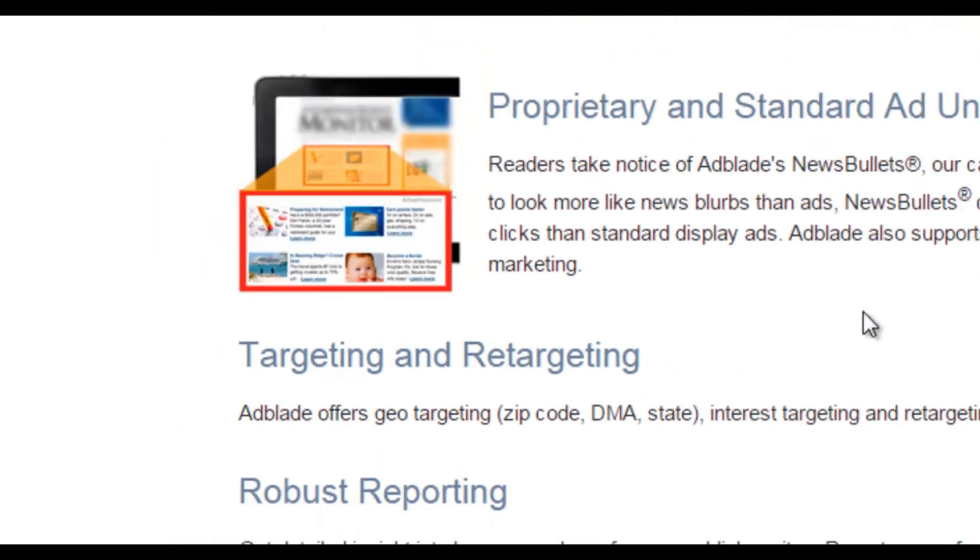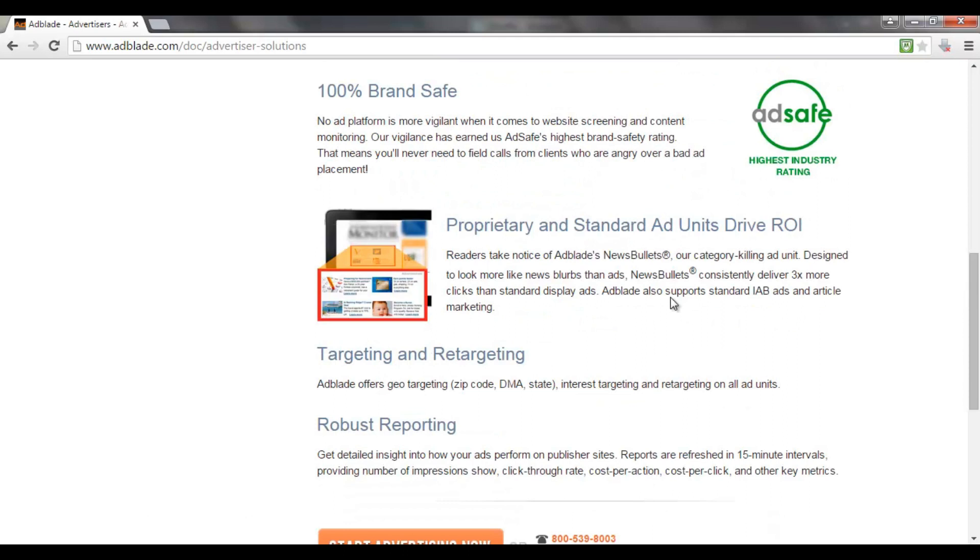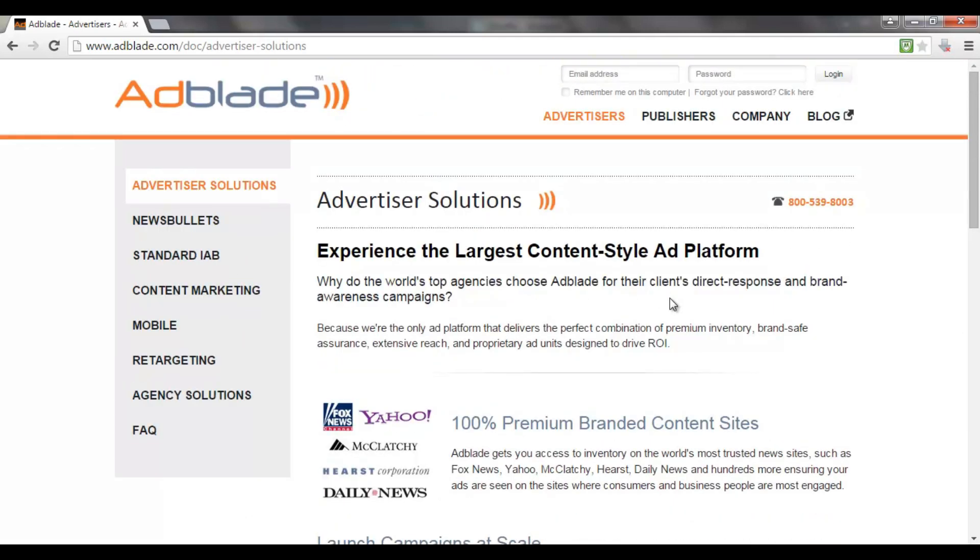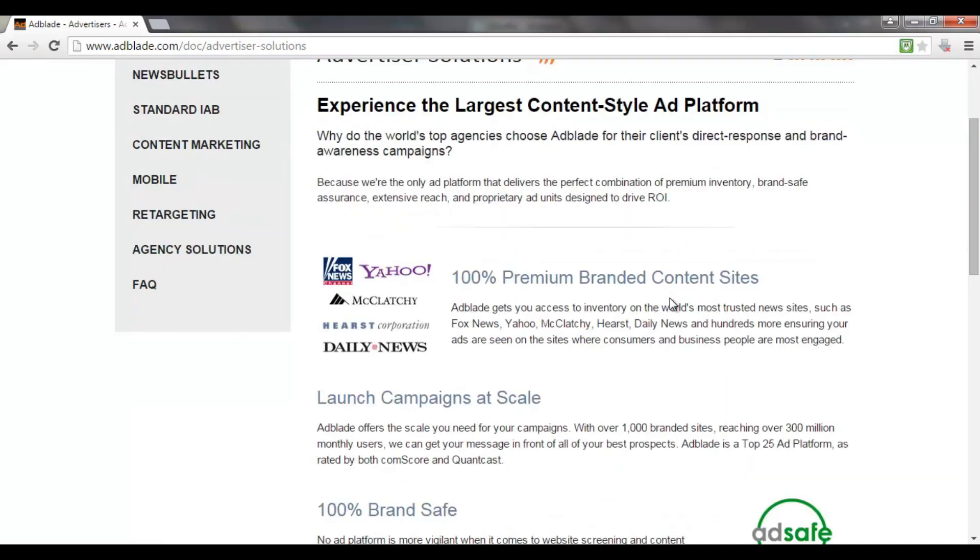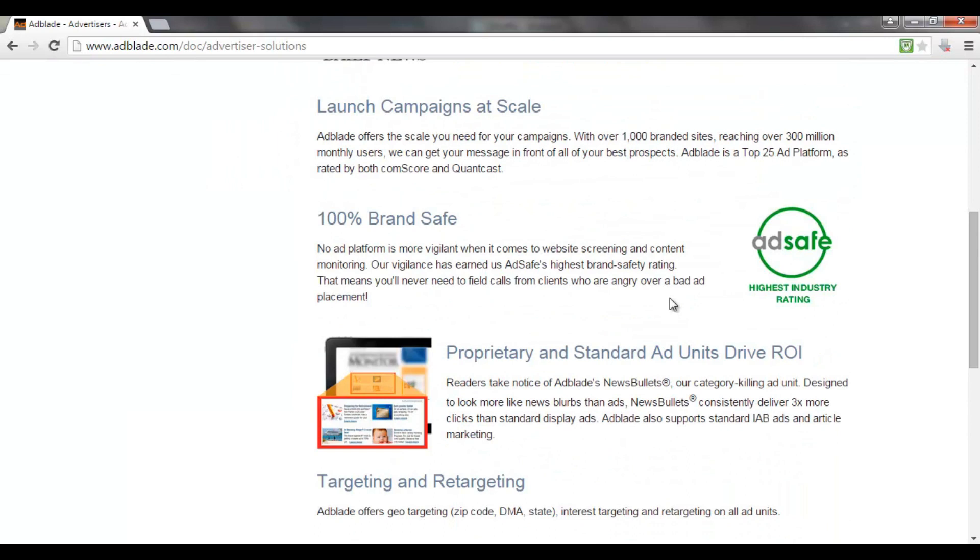So this platform also enables you to do retargeting, which is if someone's already visited your website, you'll leave a cookie in their browser and you can advertise specifically to those people again. There are some really good advertising options on this site and you only need to spend a $50 deposit to get started. You can either do cost per click or cost per 1,000 impressions. This is definitely a platform that you should be looking at especially if you have high quality content that you want to advertise.